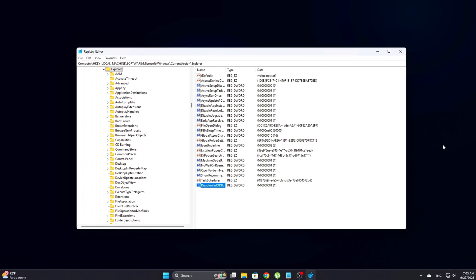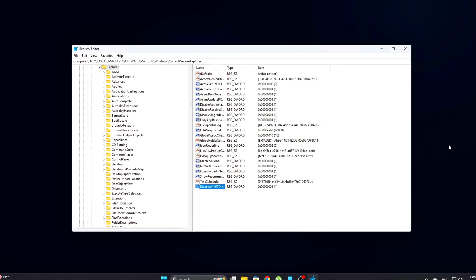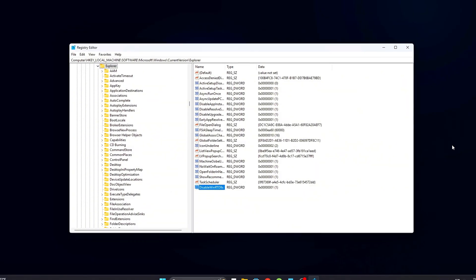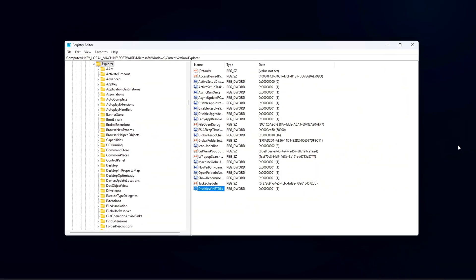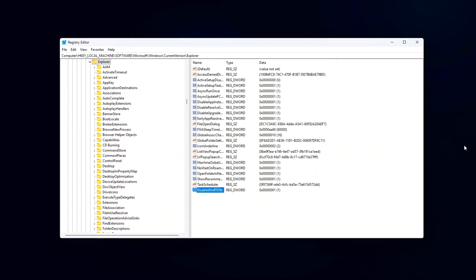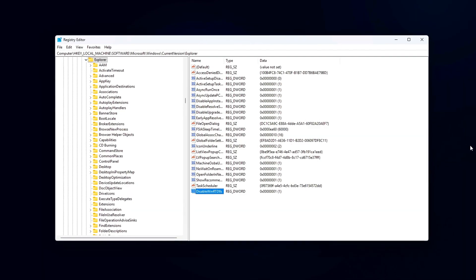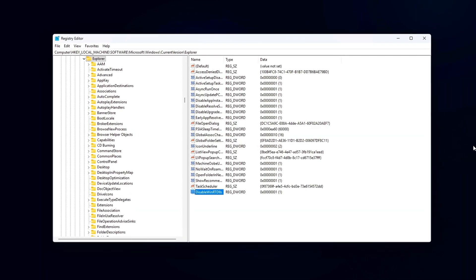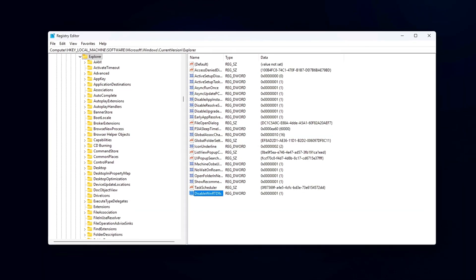This prevents unnecessary bloat and can improve performance, especially if you don't use WinRT apps or features very often. Revert: Delete the Disable WinRT DLLs entry.